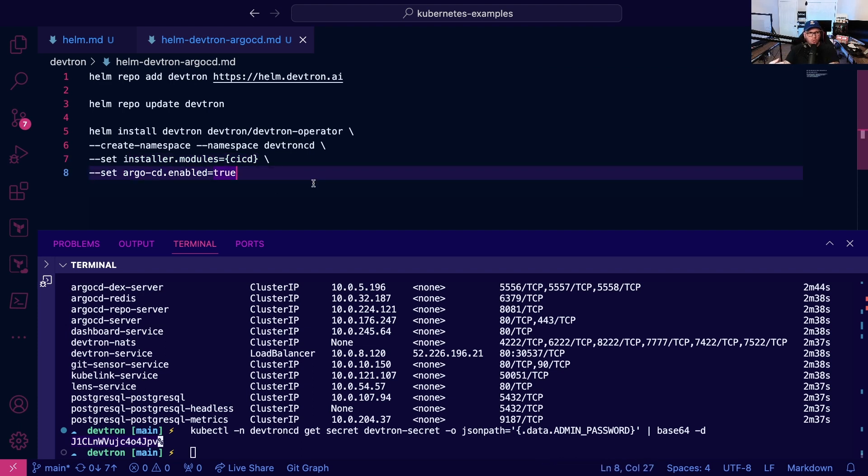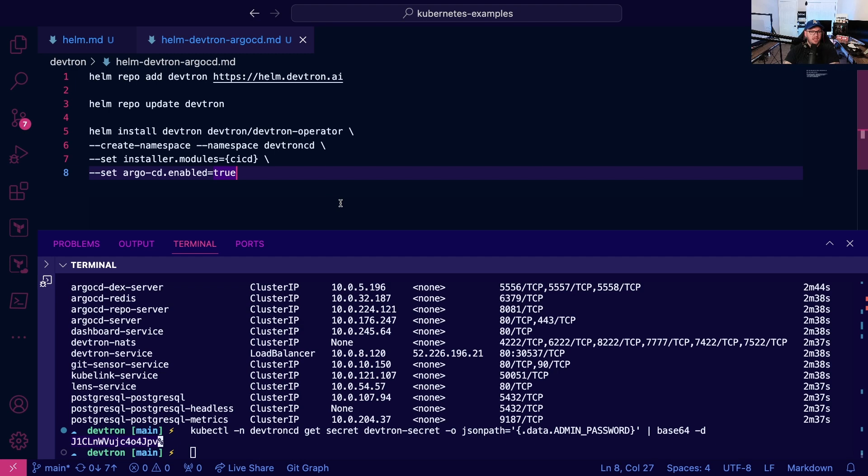That's how you can get up and running with Devtron to get your initial deployment up. As the content goes with Devtron, I'm going to be showcasing a bunch of different other features and resources as well. Thank you so much for watching, really appreciate it, and we'll see you again next time.